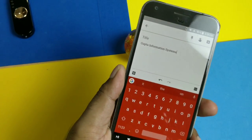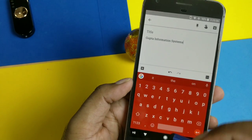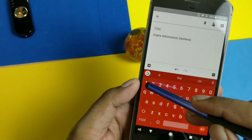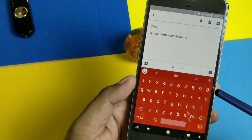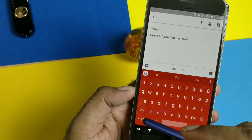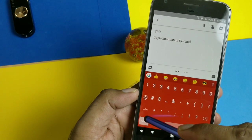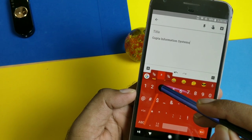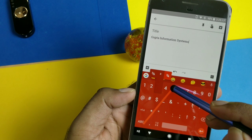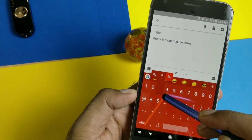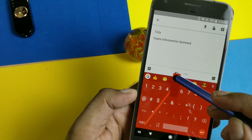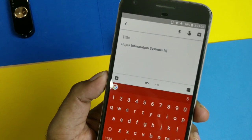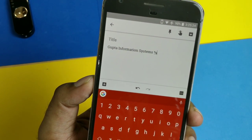Not all keyboards give you the option to type fractions, but Gboard gives you that flexibility. To insert a fraction, tap the 123 button — but make sure you have enabled the number row in settings first. Once you click there, you can see suggested common fractions. For example, if you want five-eighths, just type 5/8 and it will insert the fraction. Any fraction you want can be added here.